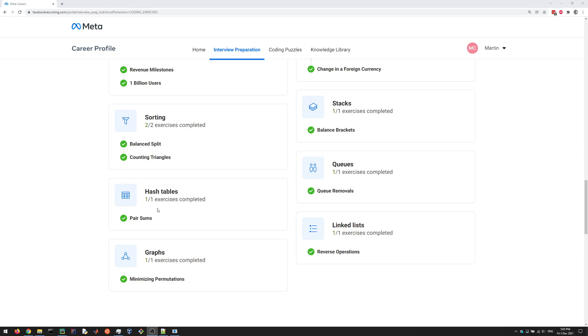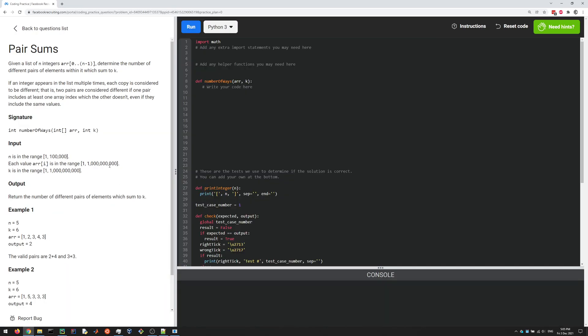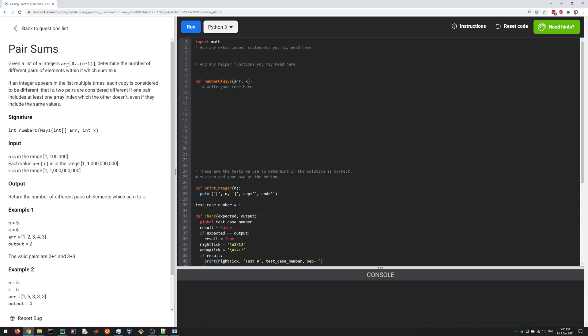All right, let's have a look at this Pair Sums question. In this question, we're given a list of integers and we want to determine the number of different pairs of elements within it which sum to K. The list is not necessarily sorted; it's just a random set of integers.